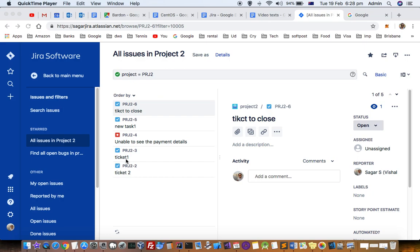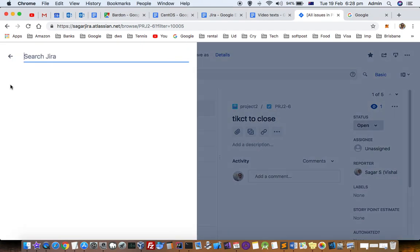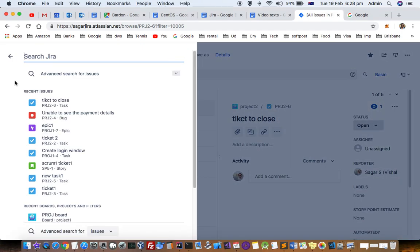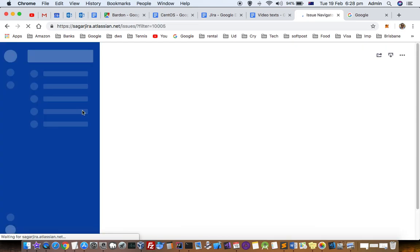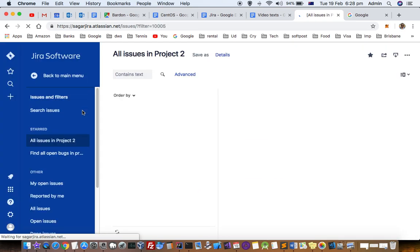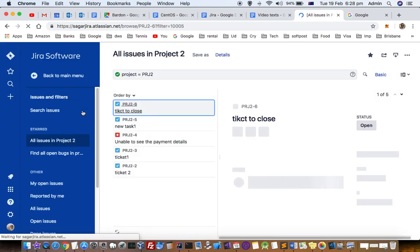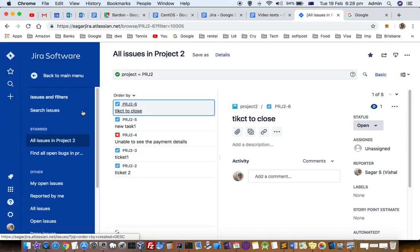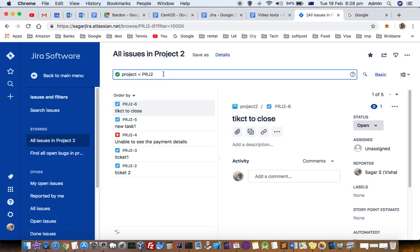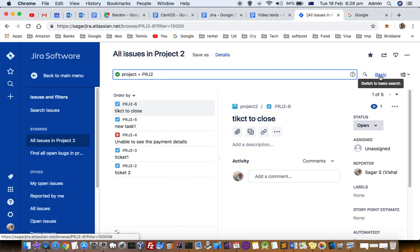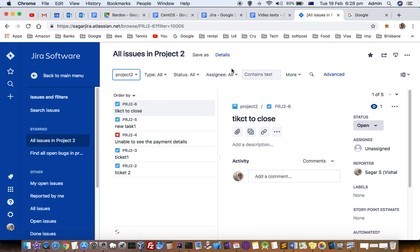First, you need to search for the issues. Click on the search bar and then click on advanced search for issues. You have to create a filter. Here you can see I have put this search criteria - I want to see all the issues from project PRZ2. If you switch to basic search it will show it like that.